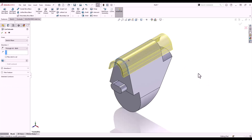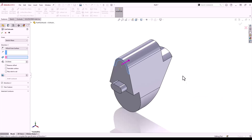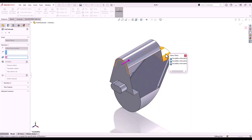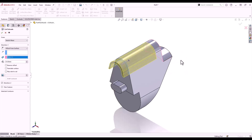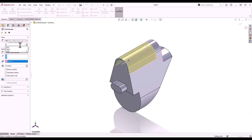I'll launch the cut extrude tool from my shortcut toolbar. From the right mouse button menu I'll set my end condition to offset from surface. Rather than rotating the model to select the surface I want to offset, I can right-click and use the select other command to select through the faces of the model. I'll turn direction 2 off from the right mouse button menu, then move across to my property manager. Rather than having the cut extrude start on the face I sketched it on, I'm going to build in an offset of 3 millimeters.